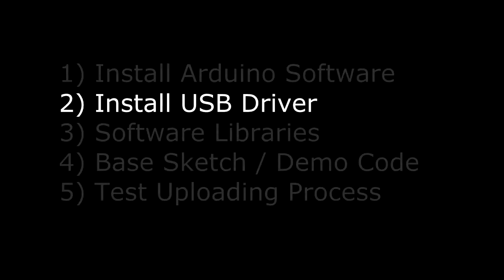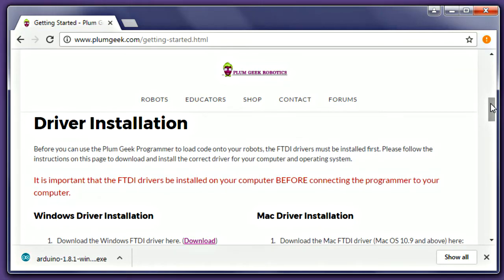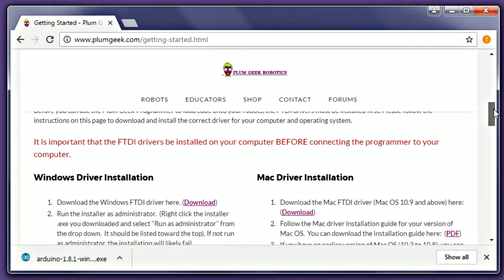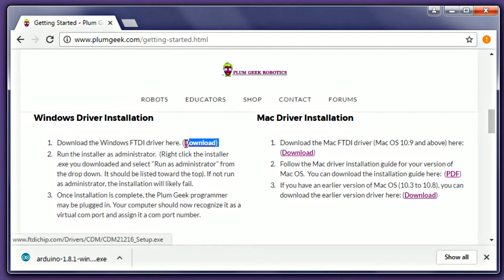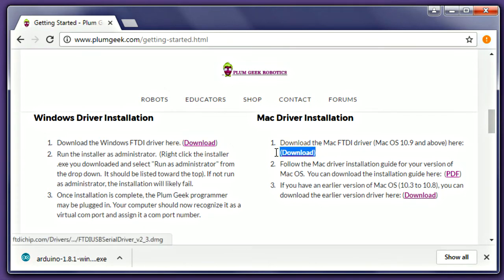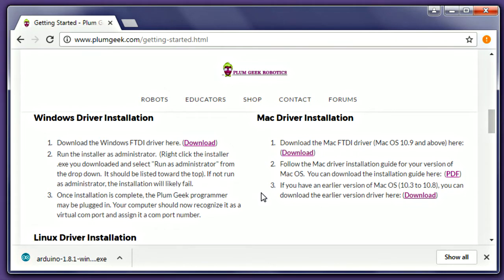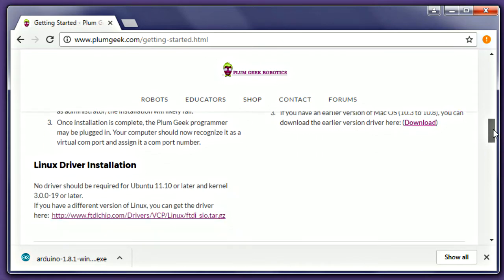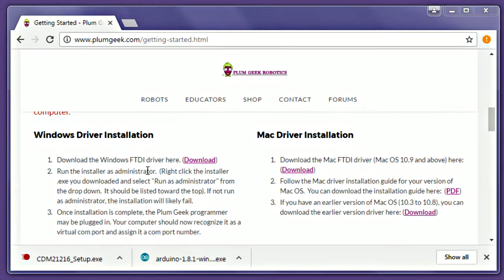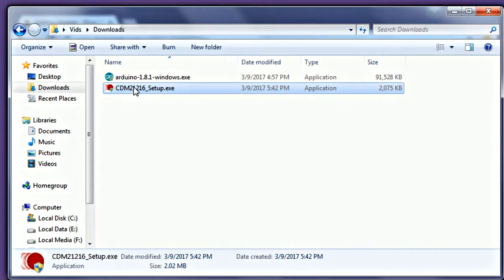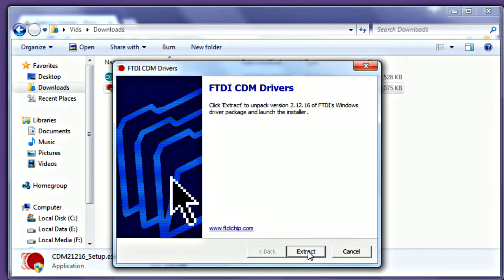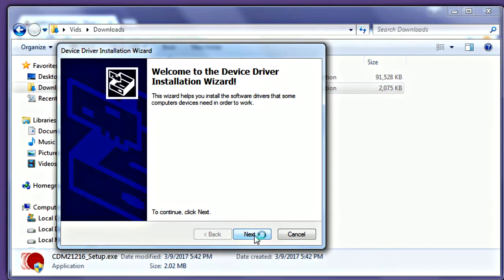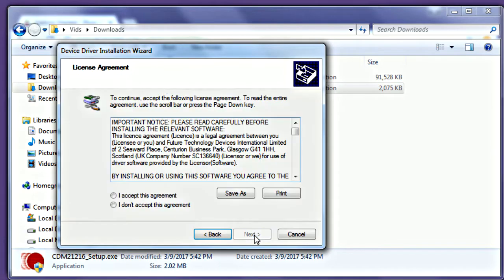Next we'll install a driver that is necessary for your computer to talk to the robot. Refer to the driver installation section of the Getting Started page. Select the correct download for your operating system. Windows and Mac options are given, as well as information for Linux, which usually doesn't require a driver. Install the driver like any other software. On Windows systems, right-click on the installer and select Run as administrator, then complete the install.